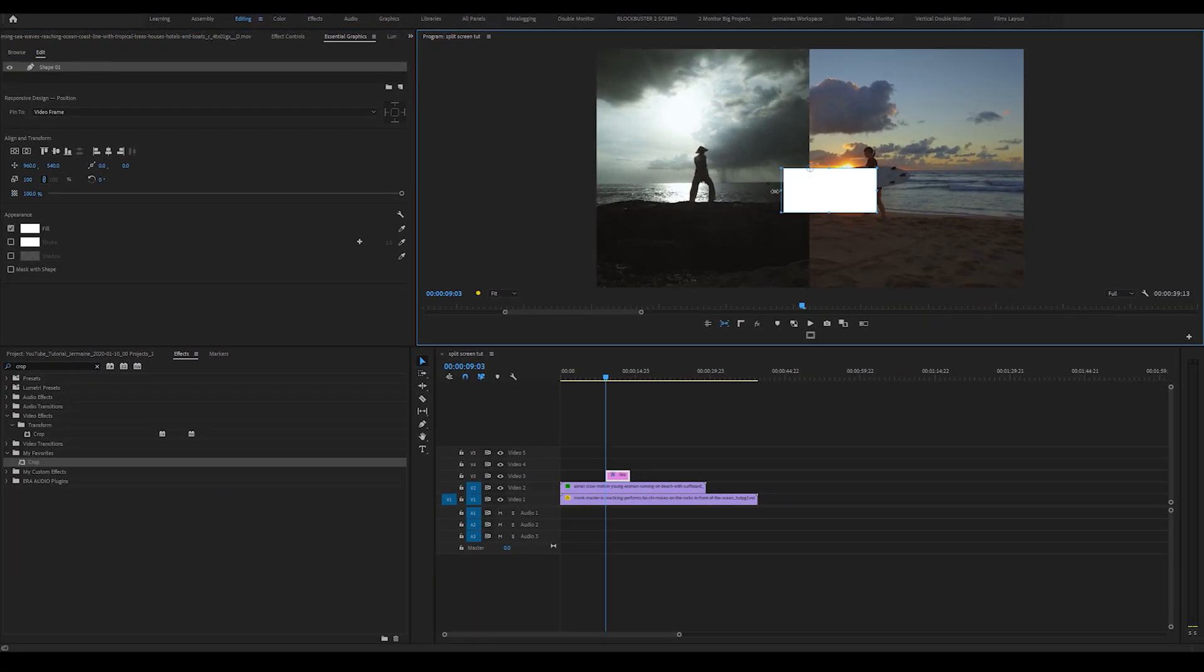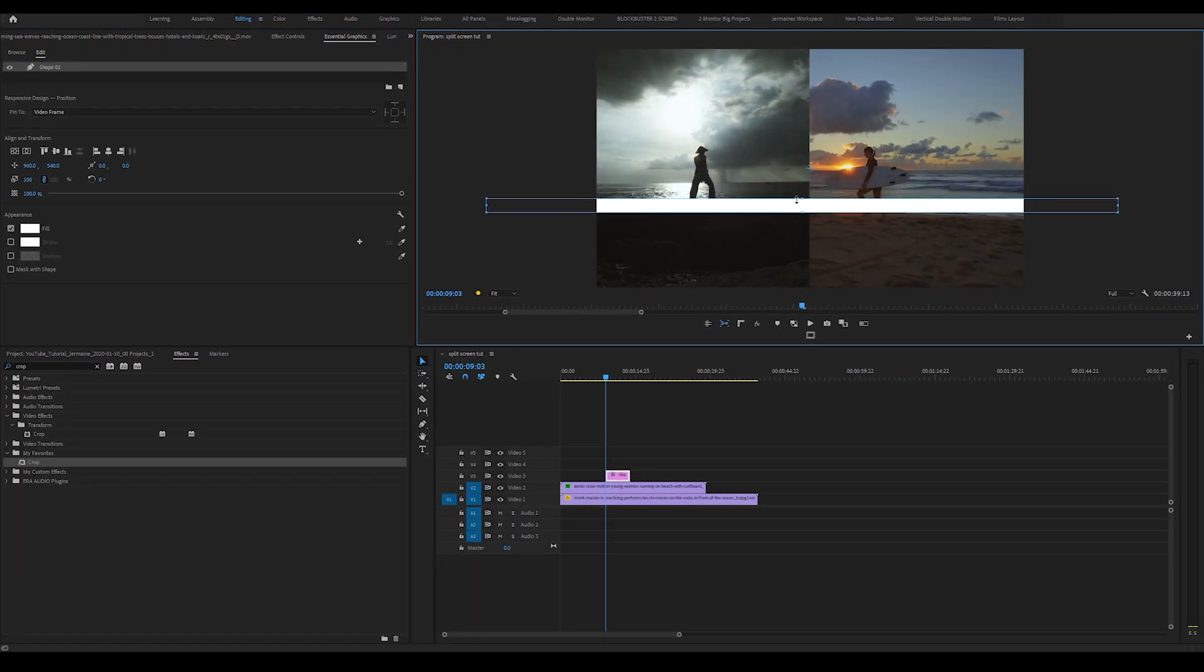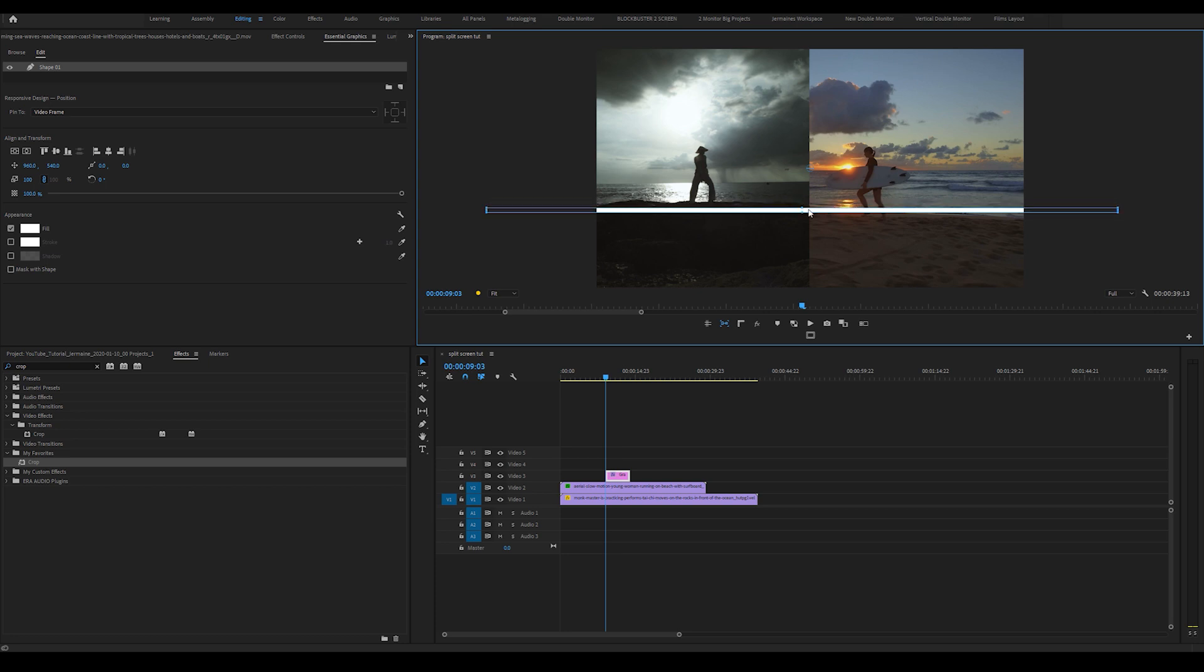So I'm going to extend it left, extend it right, and make it about, yeah, that's big enough.